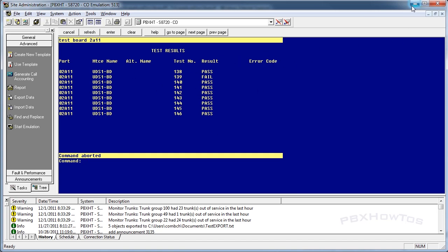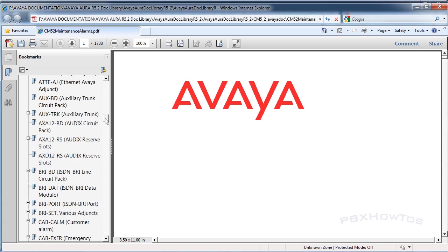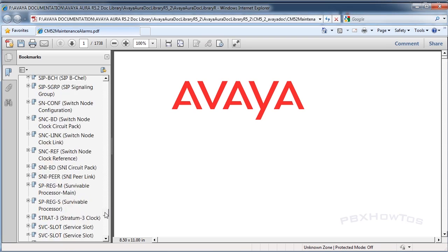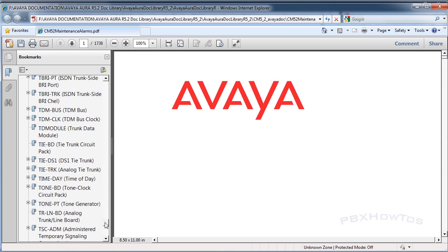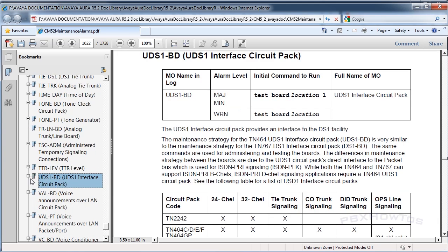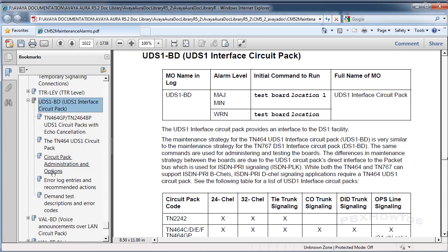Get familiar with this document because in here you're going to have your maintenance object repair procedures and you're going to have your maintenance demand test. Maintenance procedures are based on the objects. As you can see here, they're labeled alphabetically. And if we go back into the PBX, you're going to see UDS1 board. So we want to look that one up.